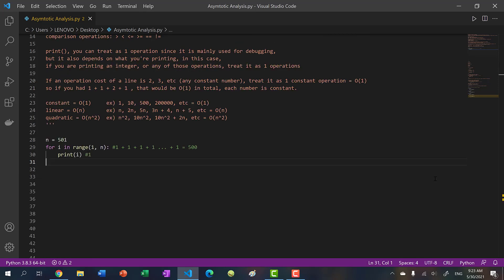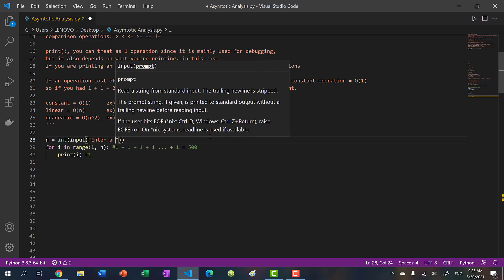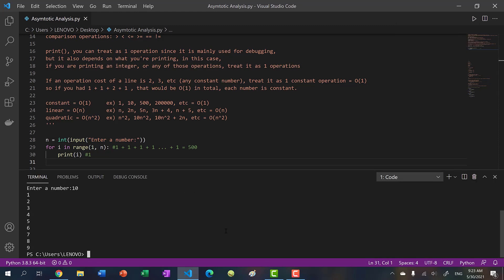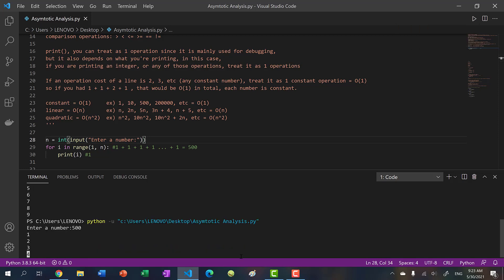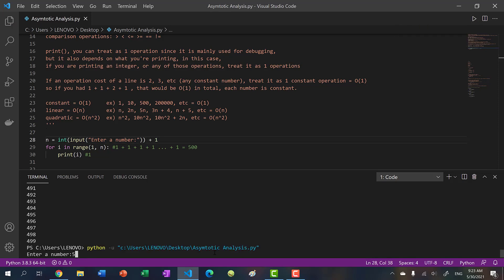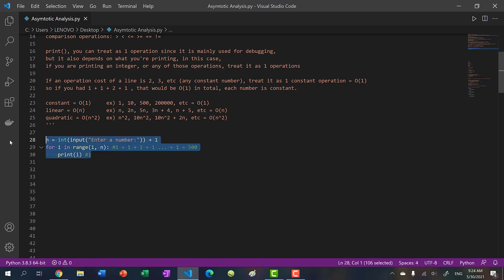Here's when things get interesting. Instead of putting in 501, I'm going to use int(input('enter a number')). If I save and run this - if I put in 10, it will go from 1 to 9. If I put in 500, it will go from 1 to 499. With the plus 1 fix, if I put in 500 it goes from 1 to 500, and if I put in 1000, it goes from 1 to 1000.